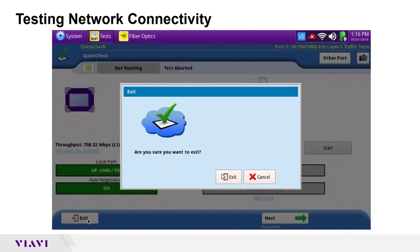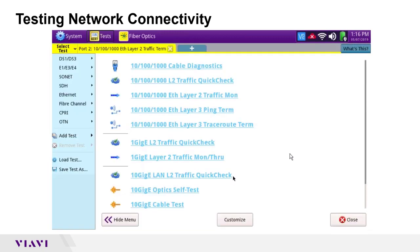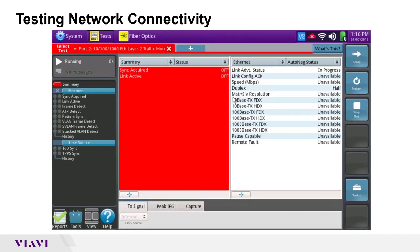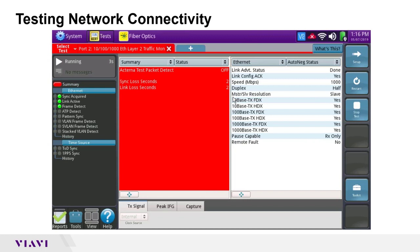Hitting Exit and confirming, we move to the next test: layer 2 traffic monitoring. Clicking that from the favorites, one of the first things to note are the LEDs on the left-hand side — sync acquired and link active are green, confirming the link came up.